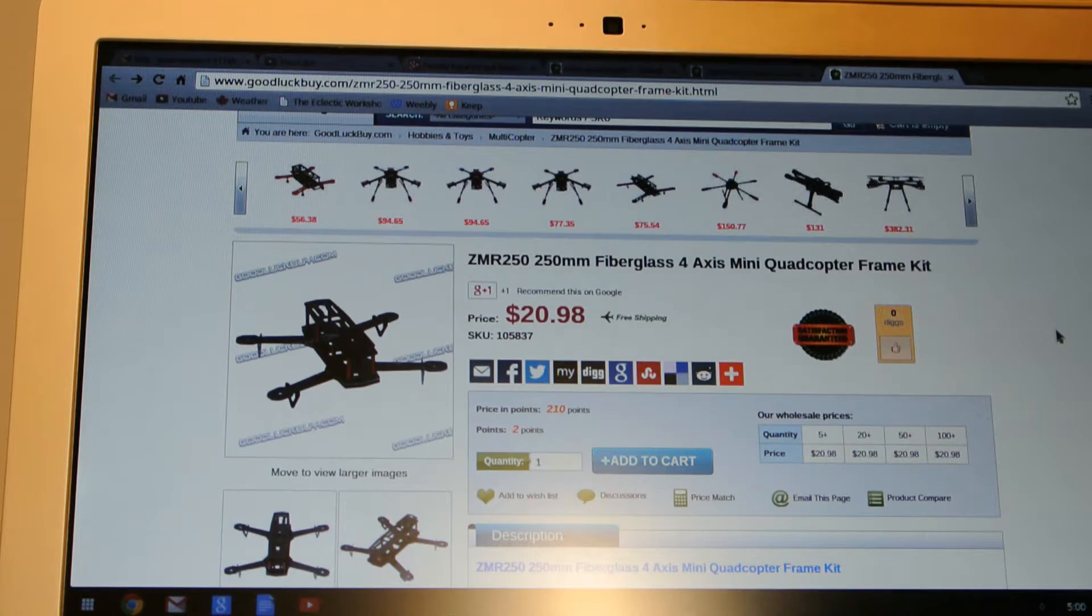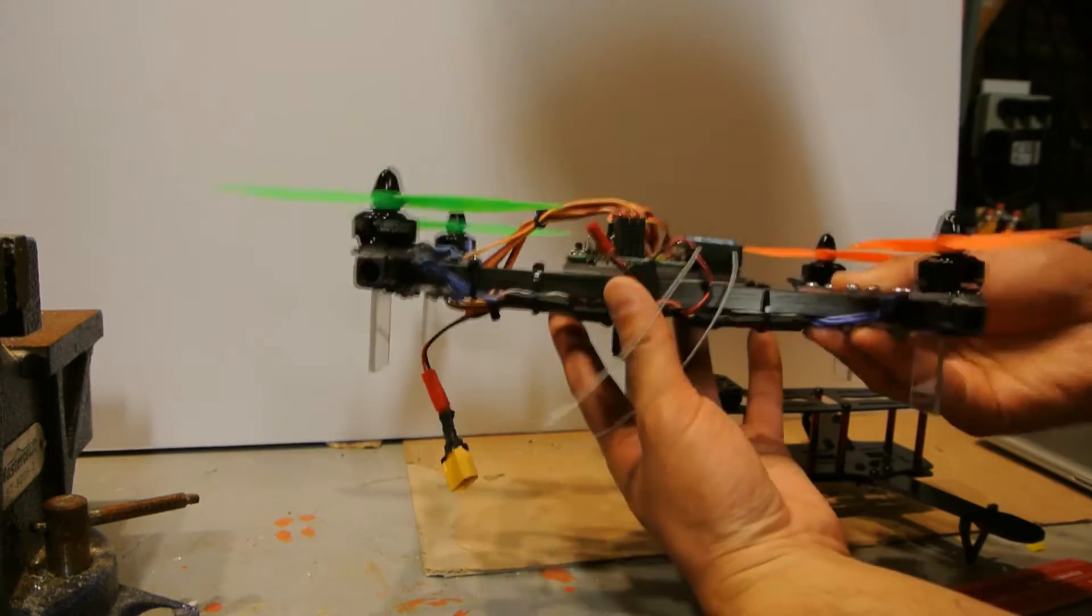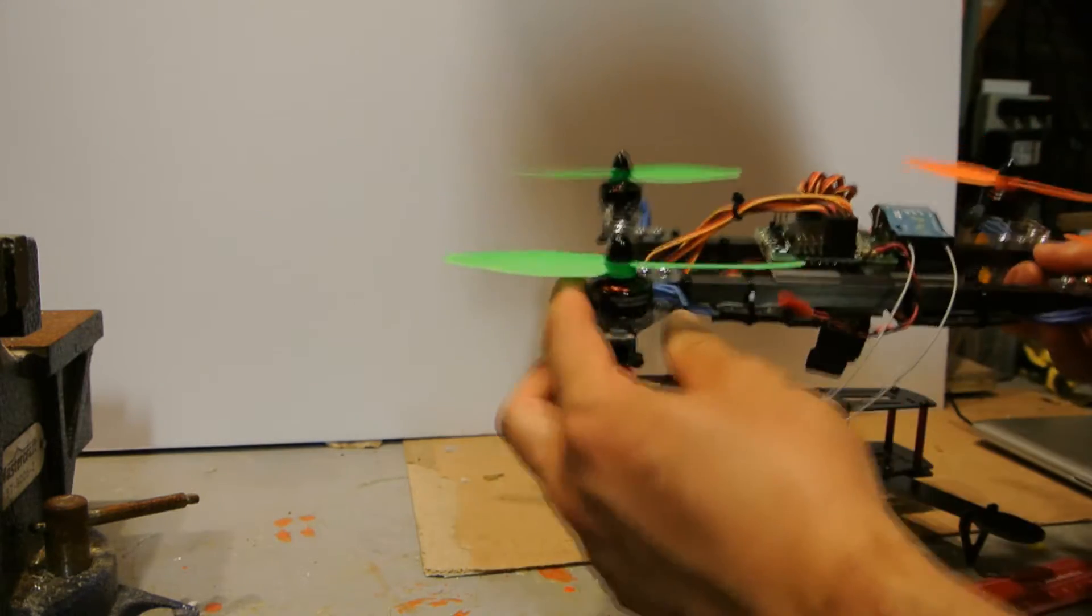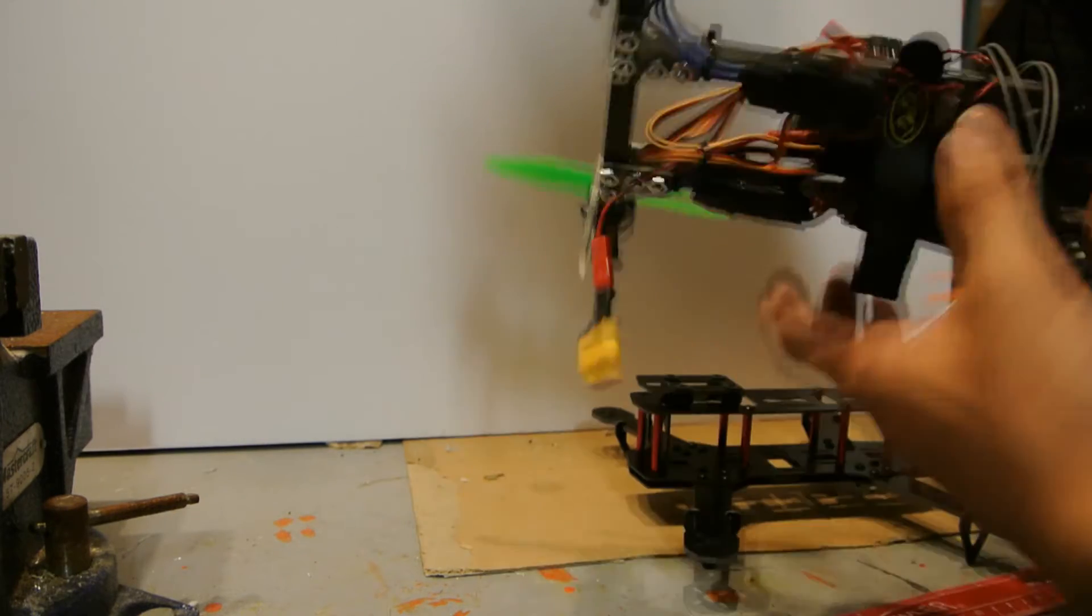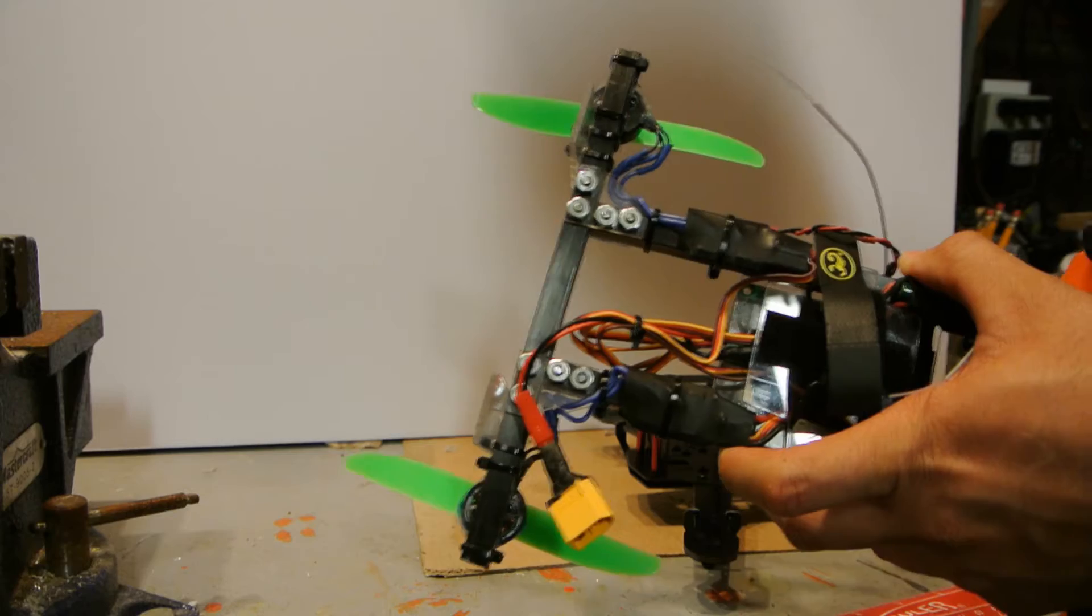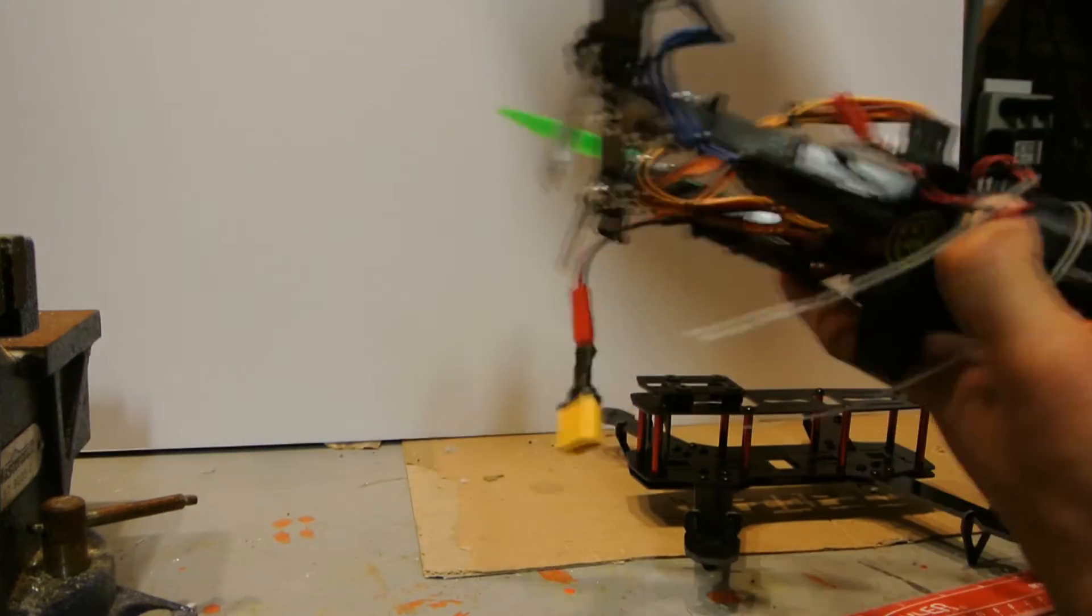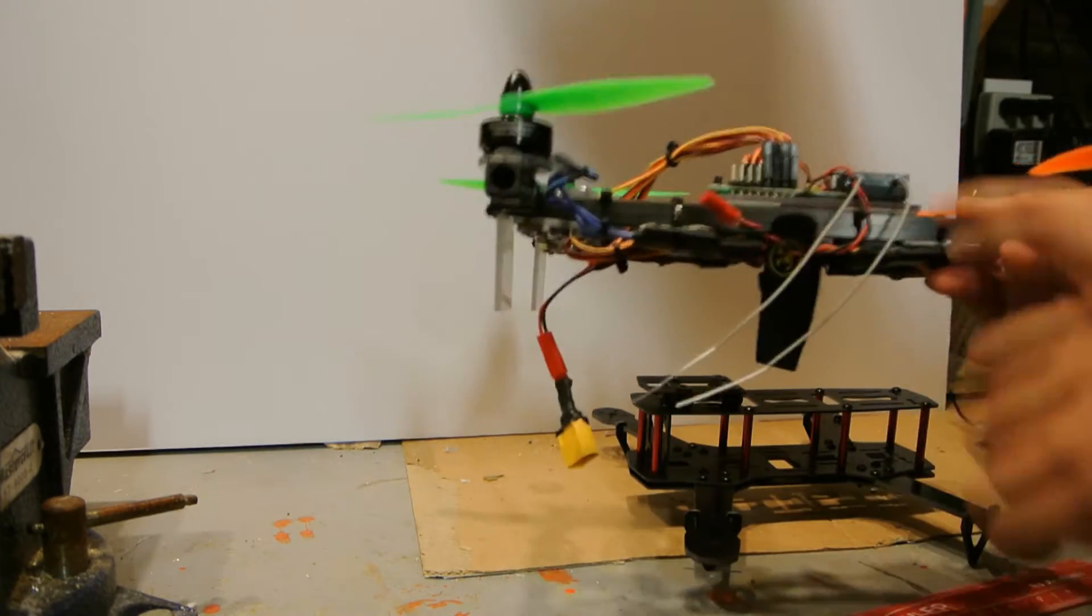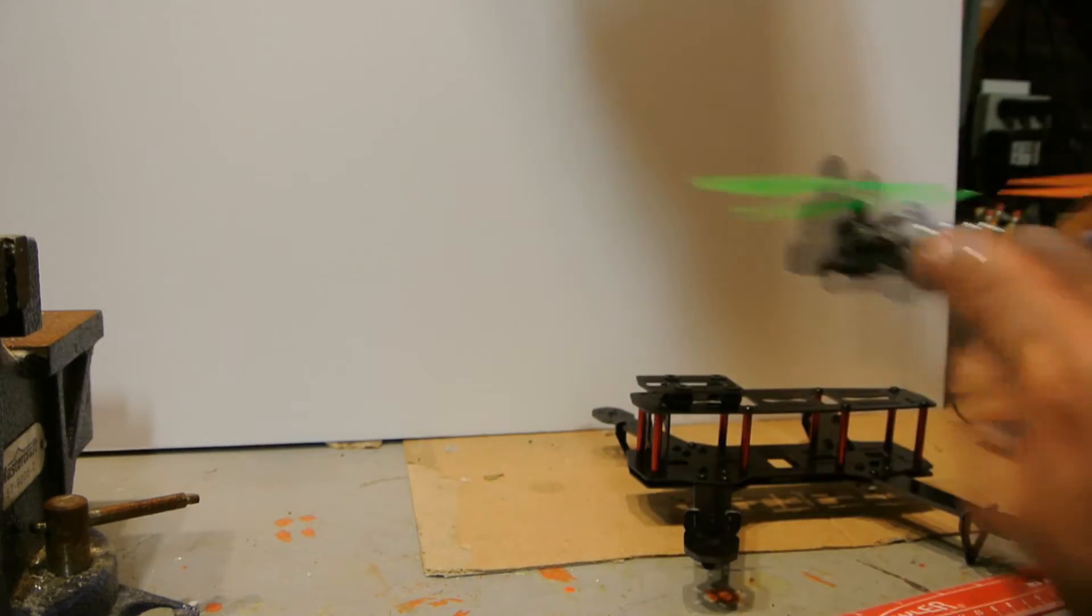So this is the quadcopter frame that I did in another video. I built this frame myself out of carbon fiber square tubing with these ZMR 1804 2400 KV motors and Simon K pre-flashed Emax ESC 12 amps. I got all this stuff from banggood.com. I'll put a link to a video of this frame where I talk about it a bit more and I take it out for a quick test flight.